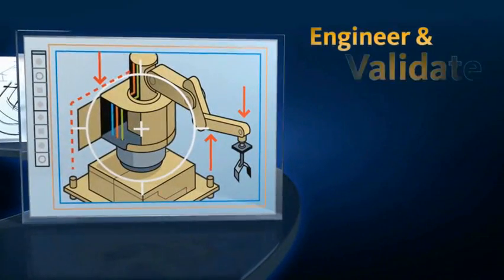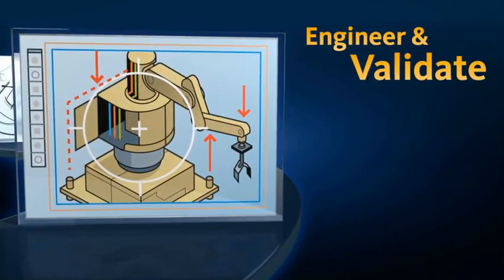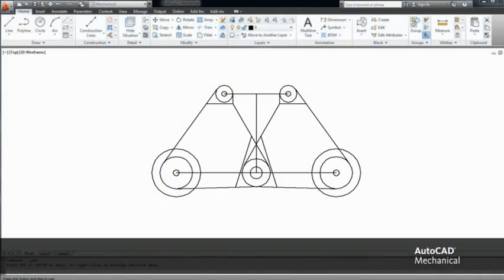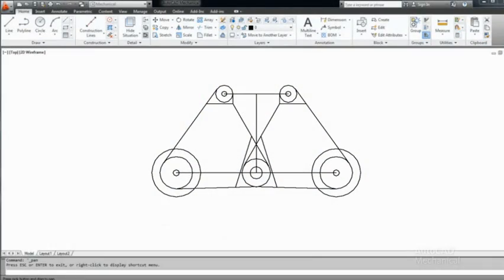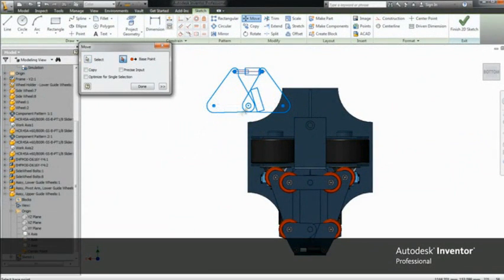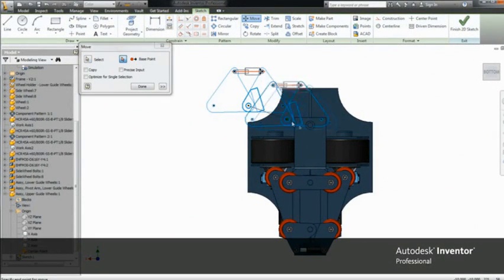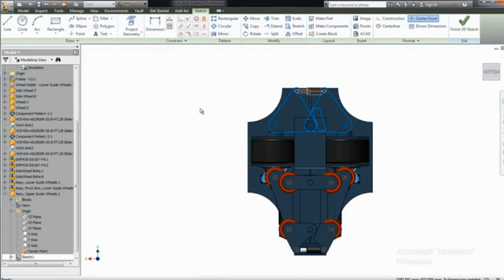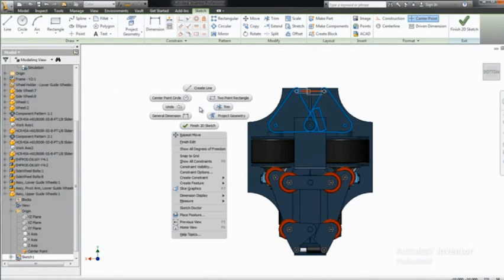Engineer and Validate. Minimize development times, increase product reliability, and reduce change orders with integrated analysis tools to engineer and validate your designs.